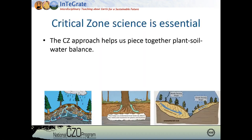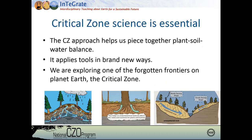To wrap up, the CZ approach helped us piece together the plant-soil-water balance. We're developing new tools and brand new ways to apply them, and we're exploring the forgotten frontiers of Earth — the critical zone — and what it looks like below the soil. Having a very diverse background and strong foundation in quantitative methods, and not being afraid to apply it across boundaries, is really a hallmark of CZ science. With that, I'll turn it back over to the rest of the presenters as we open up for questions.